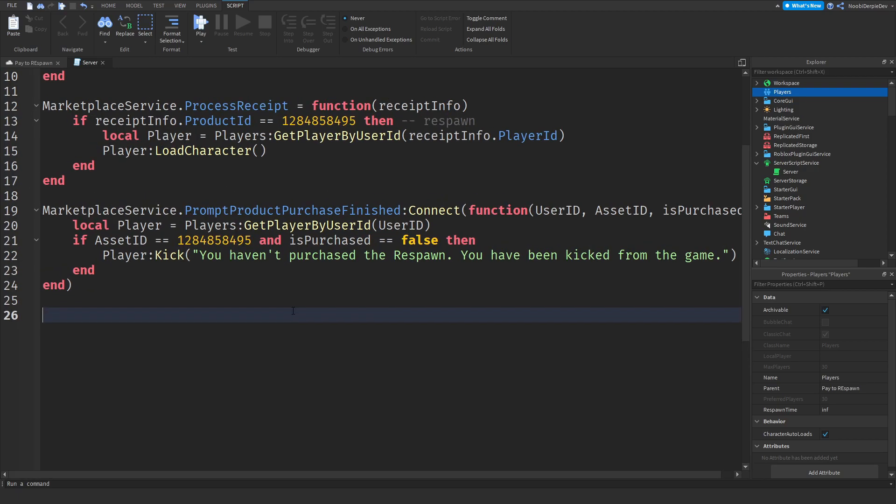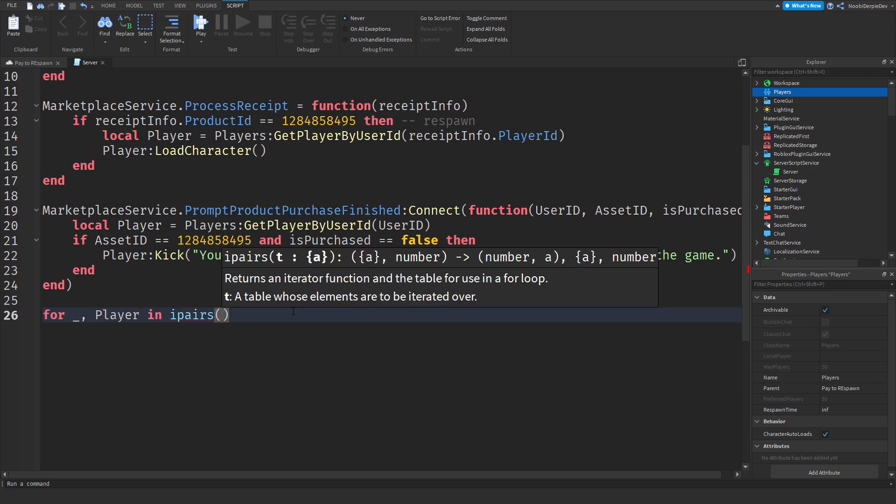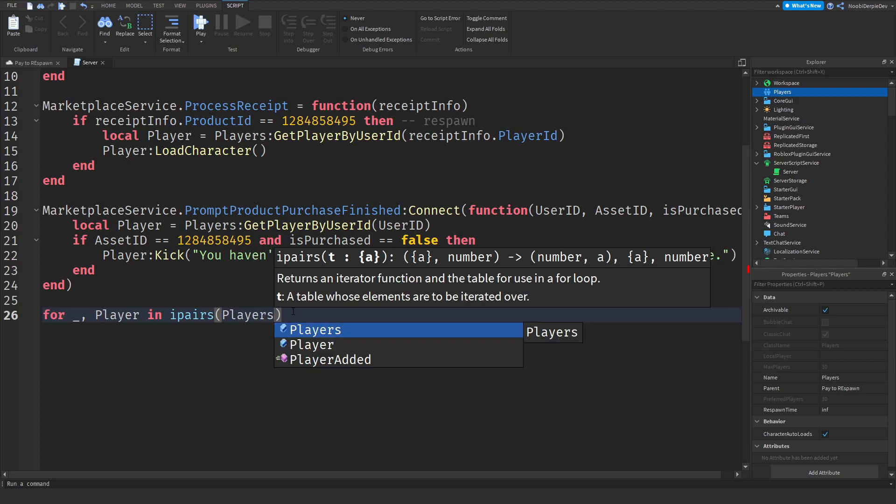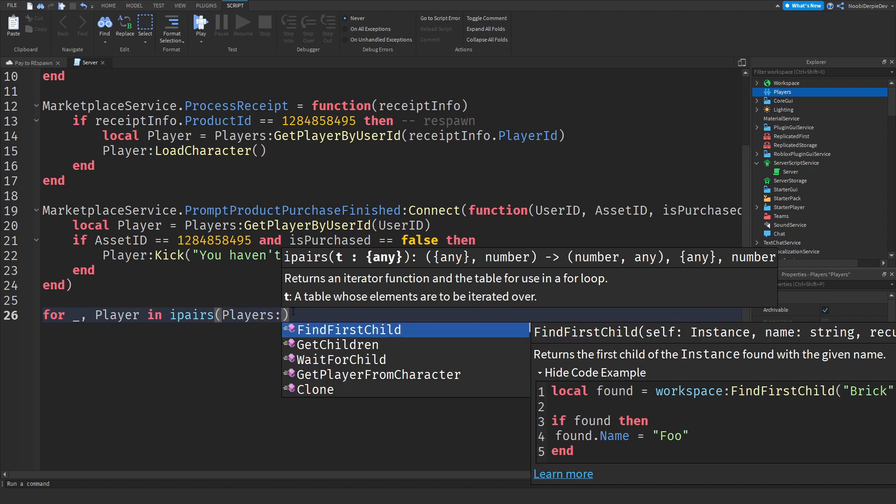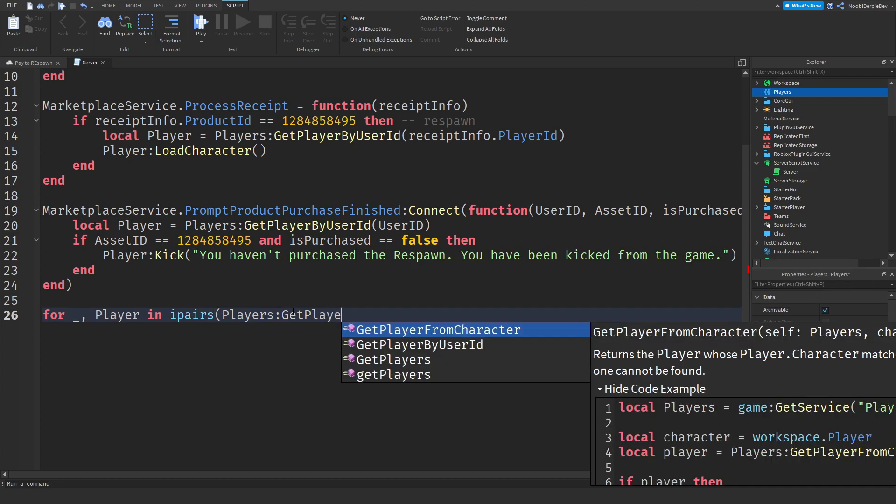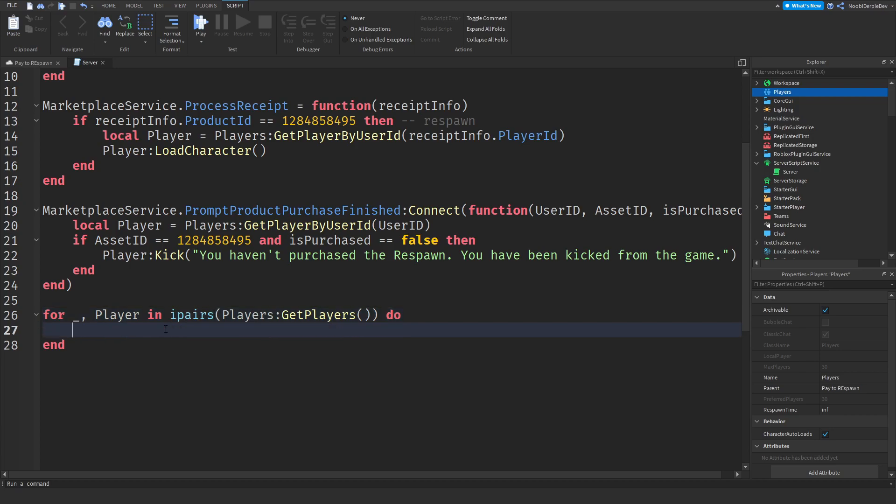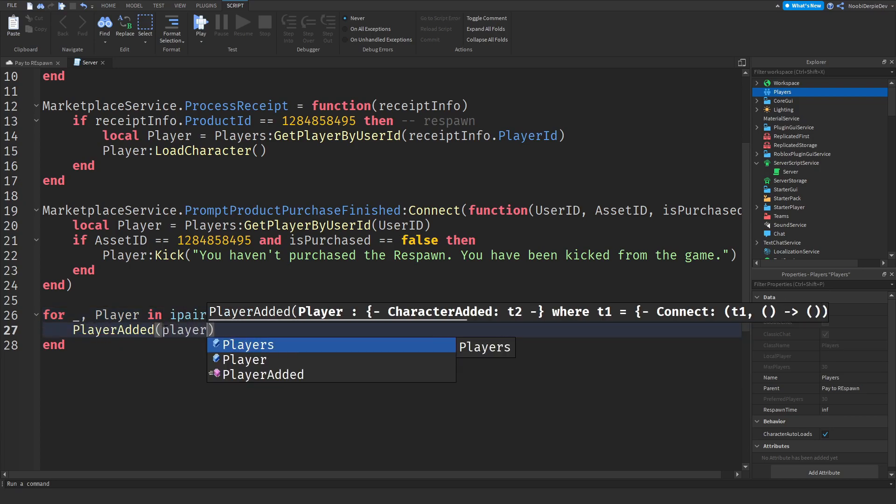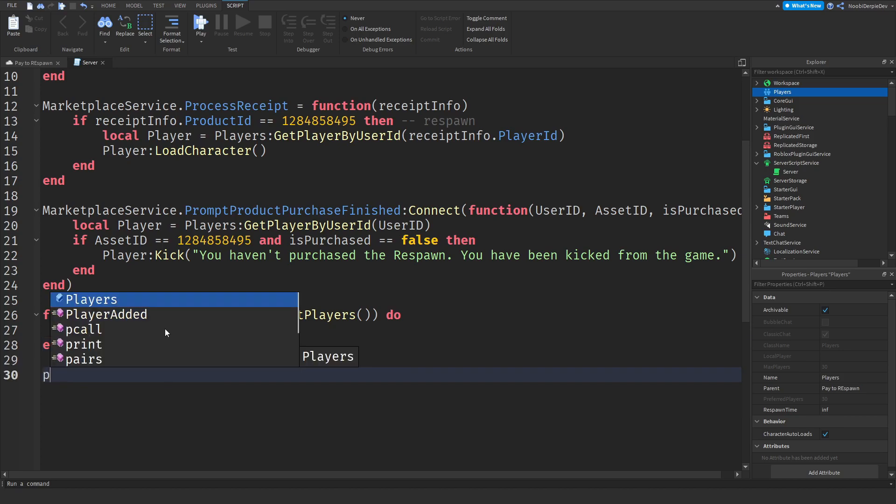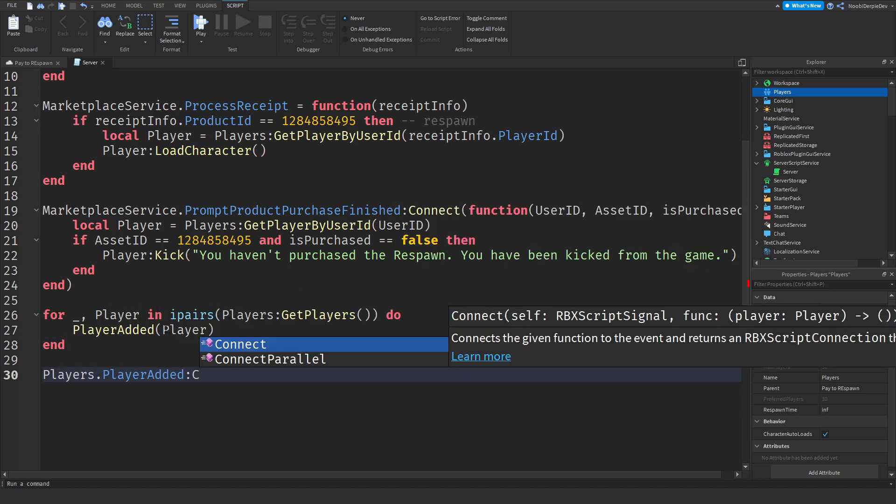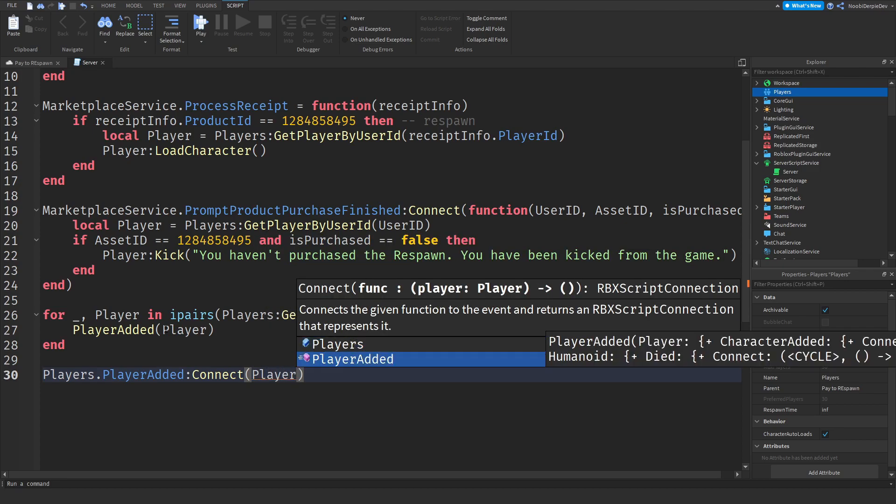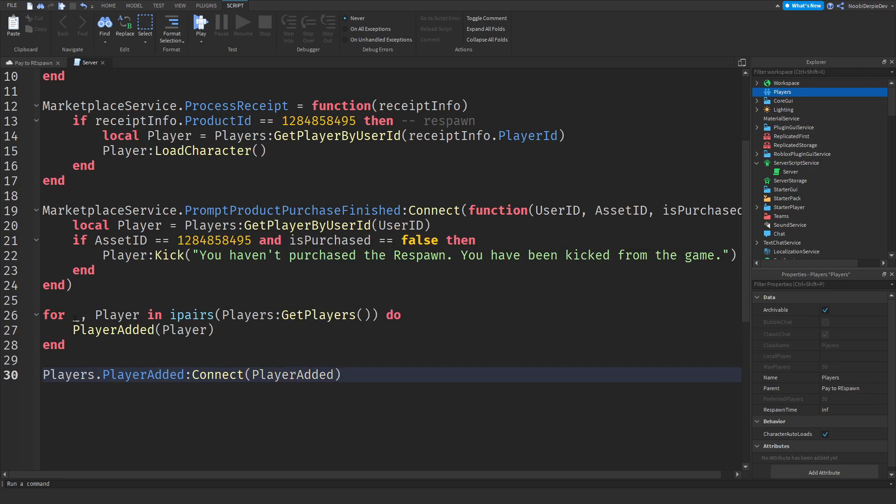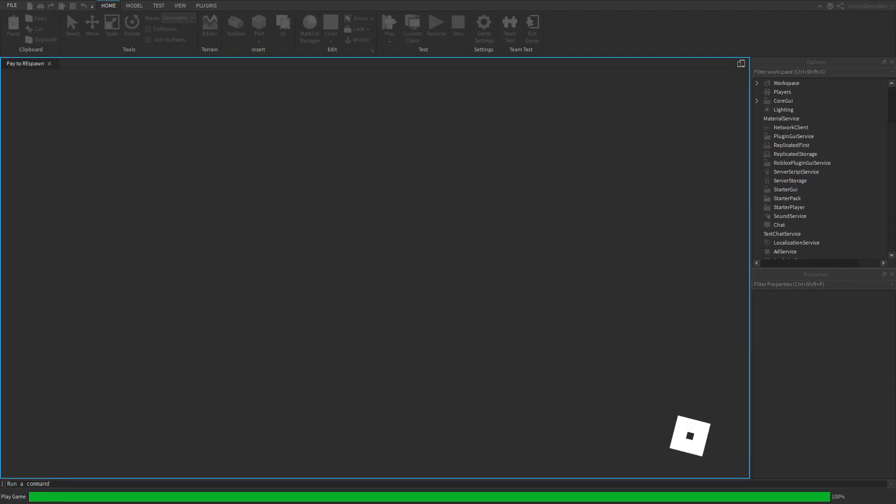Now for the last few lines, it's pretty simple. For underscore, player in ipairs of players:GetPlayers do, and make sure to add an end. Then we'll just do player added of the player and players.PlayerAdded:Connect of the player added function we made. So this is everything. Let's close the script and let's head over into our game.